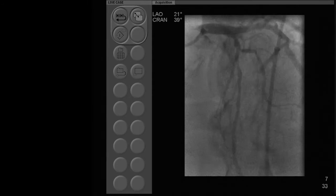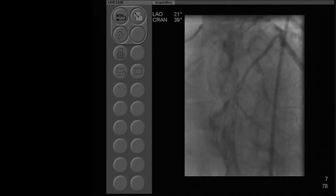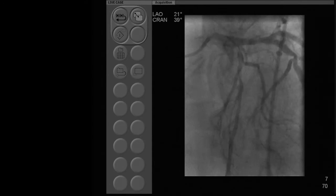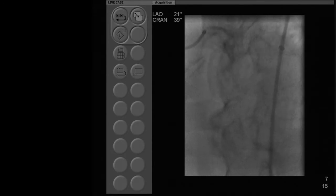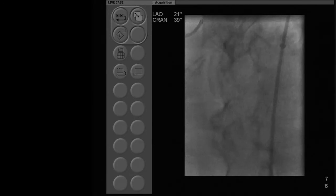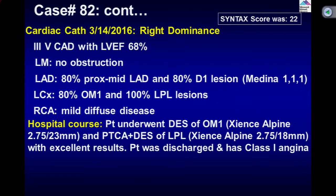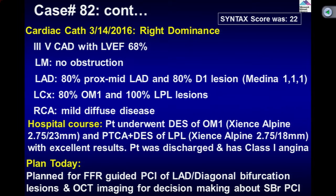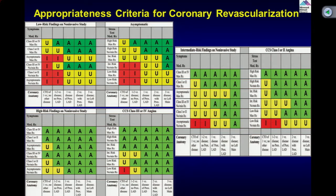There are two lesions in the diagonal, and of course you see the eccentric lesion. Since we have intervened, the syntax score was 22 before and the patient had two Zions Alpine stents. At discharge the patient still has mild angina. Today we wanted to show FFR as well as OCT in the decision making of this bifurcation intervention. It is appropriate by the criteria because the patient follows the same stress test, although the patient has become class 1 angina with maximum medical therapy.